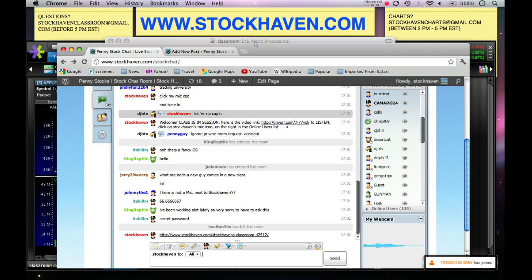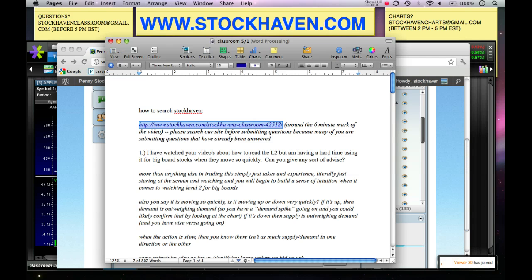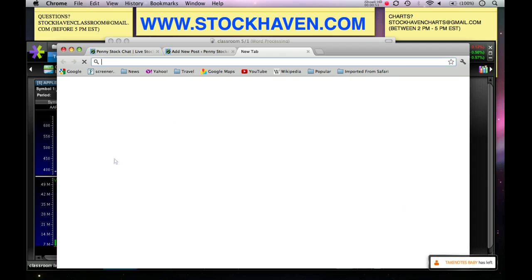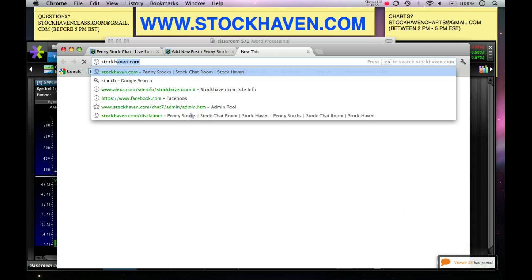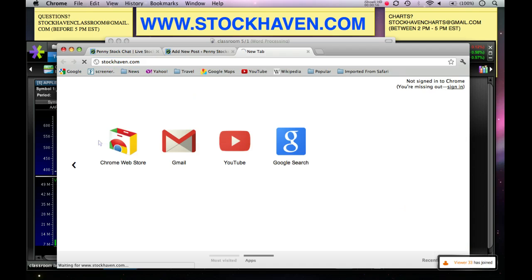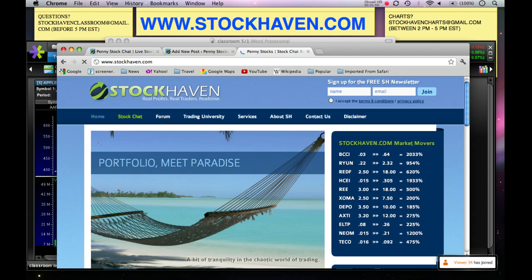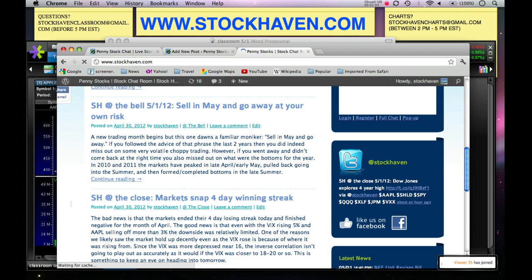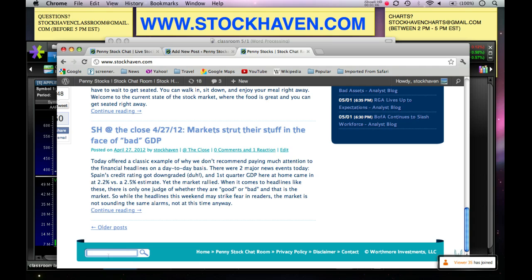Click that link. The reason I'm pointing this out again is because a lot of you are still submitting questions that have already been answered in previously recorded sessions. For instance, I had a question on how to short a stock. Remember how to search — if you want to search our site, go to stockhaven.com like you normally would, and in the left-hand corner all the way at the bottom is a search bar. This is very helpful.